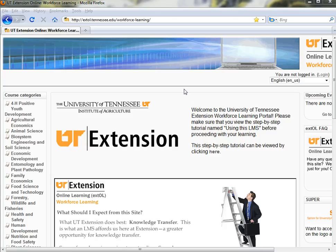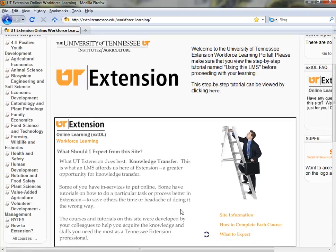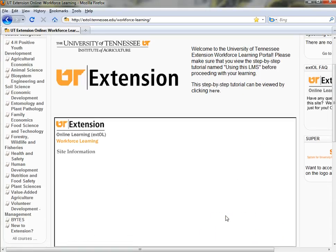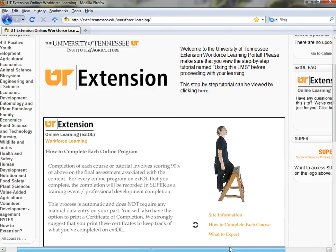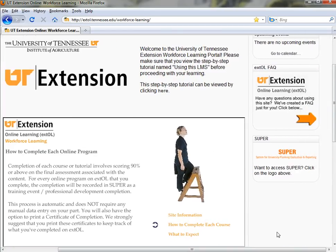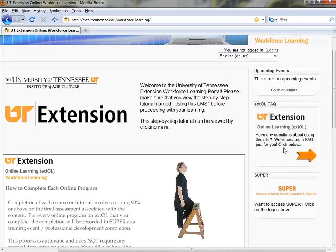This is the front page of the site. You can see there are course categories listed on the left-hand side. There's a link to this tutorial in the midsection, as well as a short presentation on what you should expect from the site, site information, and how to complete each course. Also to the right here,